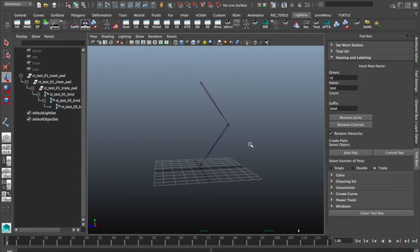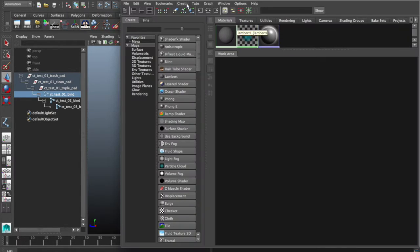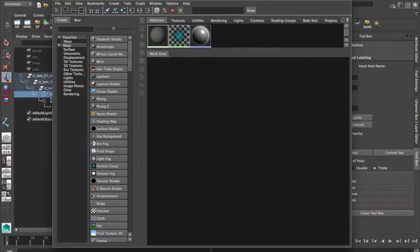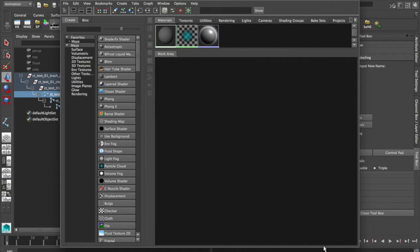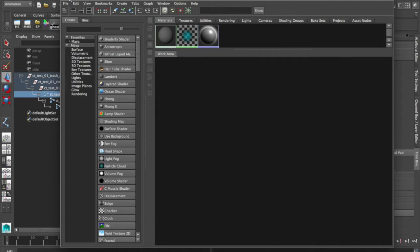Alright, hello everybody, my name is Aaron. I'm going to be showing you how to create a stretchy system. It's pretty simple. It's all node-based. We've been working a lot in the hypershade. It's really useful. It's not always going to be the best answer when you want to do stretchy, but it is a pretty cool way to go about it. So let's get started.